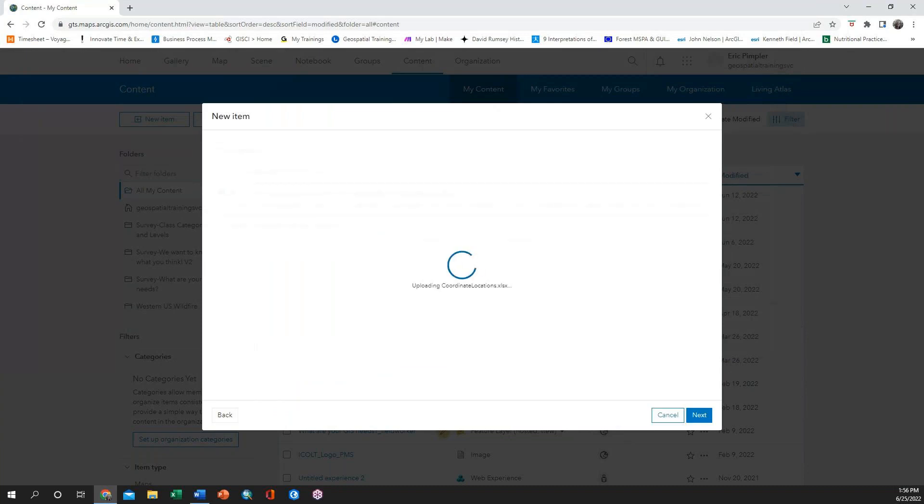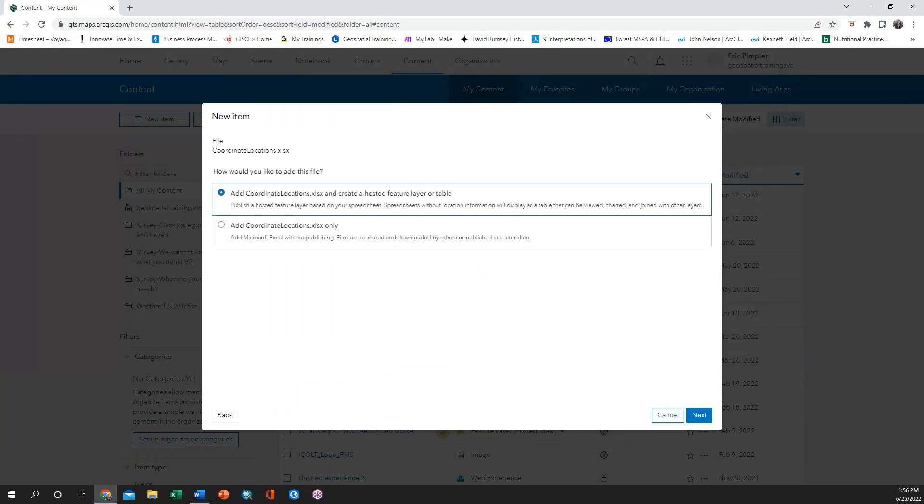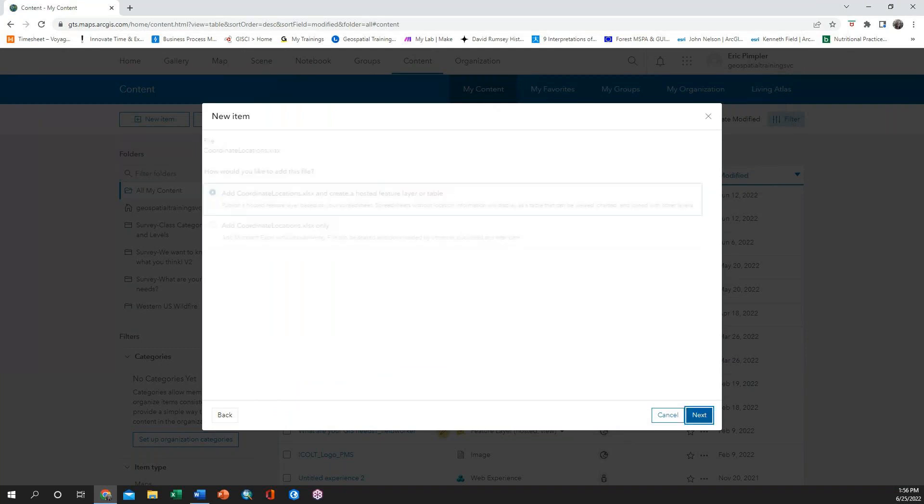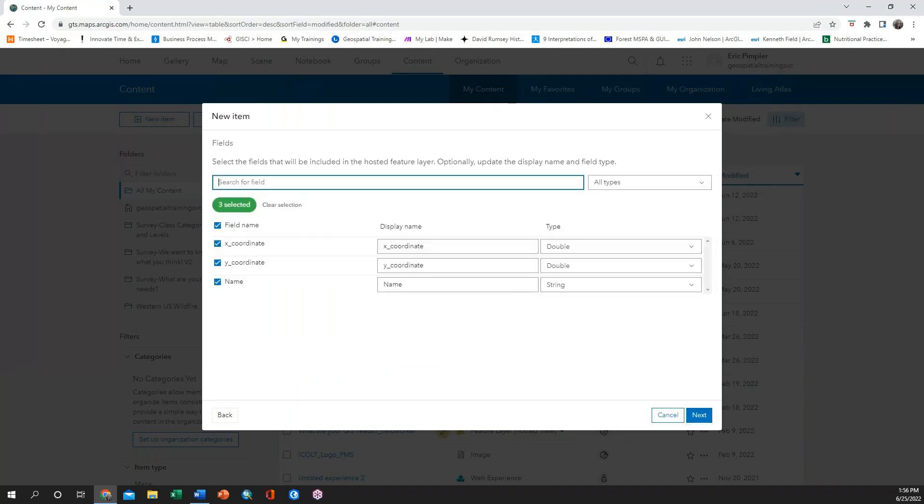After you add the spreadsheet, choose to add the file as a hosted feature layer or table. Next, make sure the field types are correct.